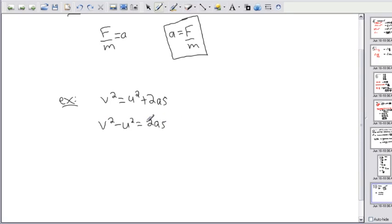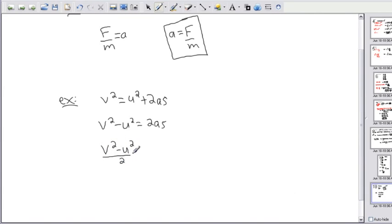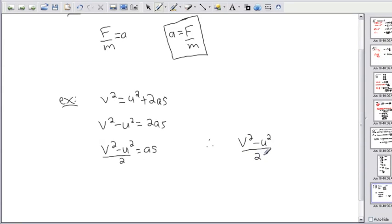Now I'm almost there. I've got to get rid of the 2 and the s — these are all in the same term, glued up against the a. I can get rid of whichever one I want first. To get rid of a 2 that's multiplying the a, I do the opposite of multiplying, which is dividing. I have to divide everything by 2, so v squared minus u squared all divided by 2 gives me a times s. Then I divide by s as well, giving me v squared minus u squared divided by 2s, which equals a.